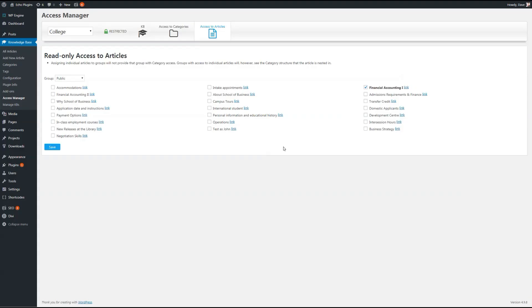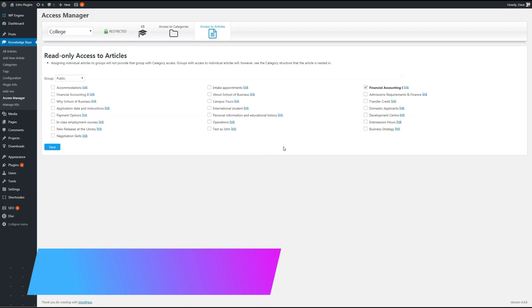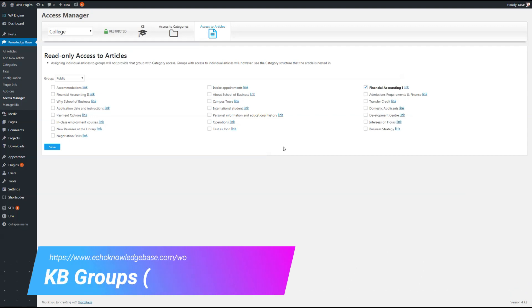Thank you for watching. If you need more groups, like teachers and students, and you need them to have access to certain categories and articles, and also different permissions for editing, go see your KB Groups add-on. I think it would be a great solution for you.